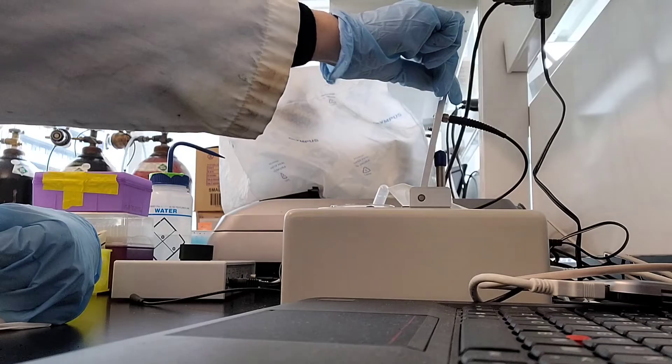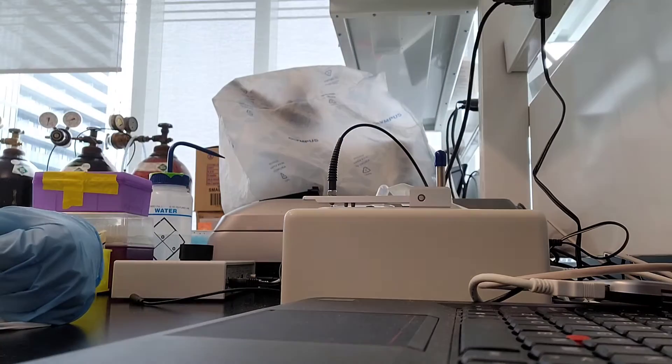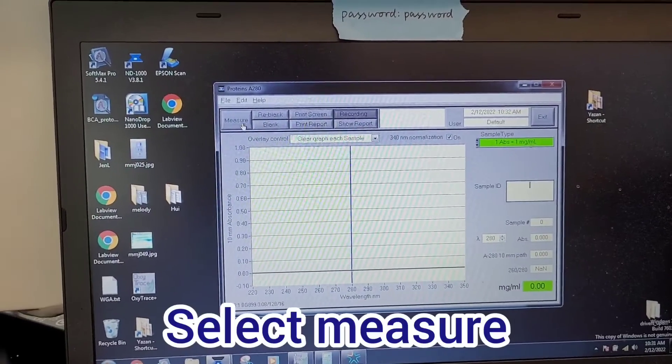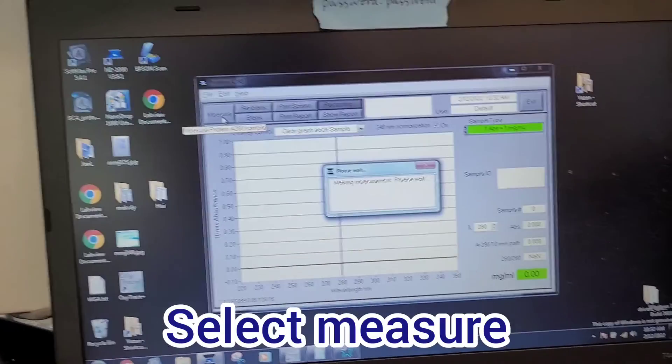Gently close the arm, and this time select measure on the software.